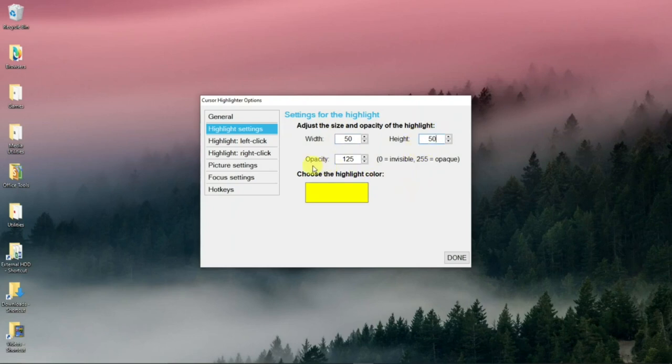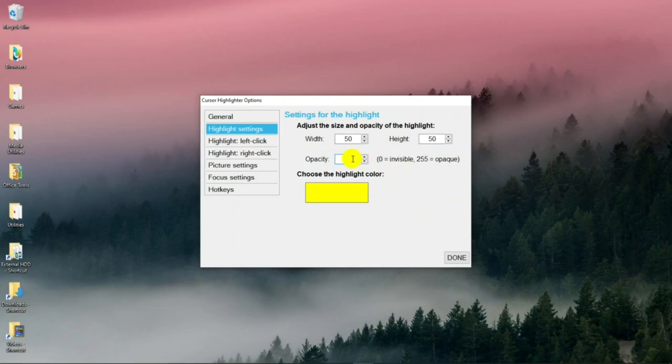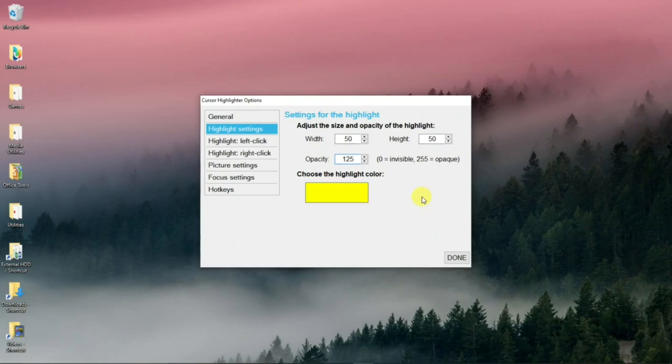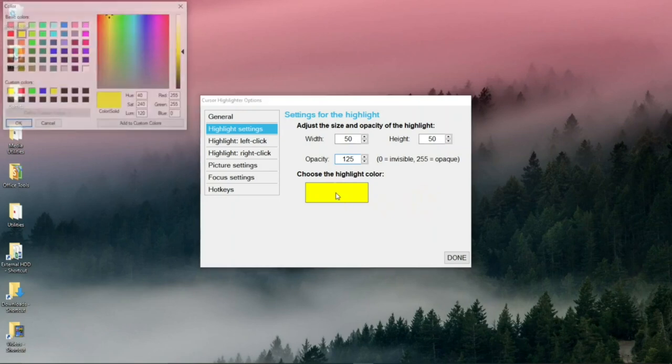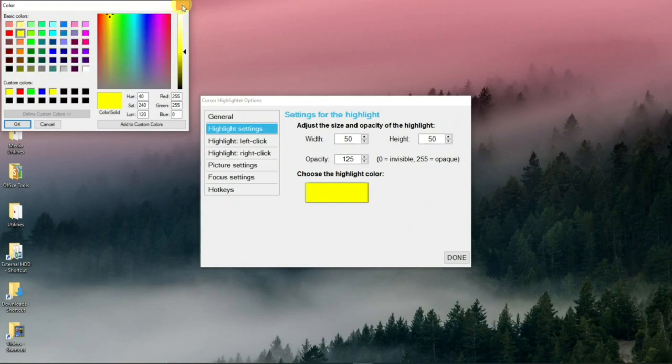And then there's to make it opaque. And I have it at about halfway to 125. You can change this to make it more solid color so you can't really see through it. Or invisible. Let's go back to 125. I think that's a good setting. And with this, you can change the color of the highlight. You don't have to have yellow. You can choose any one of these colors.